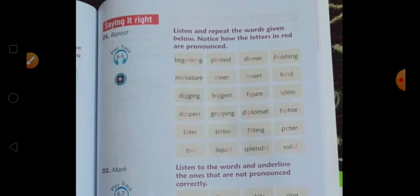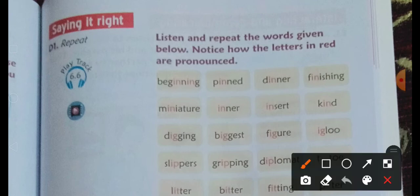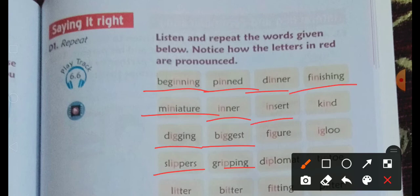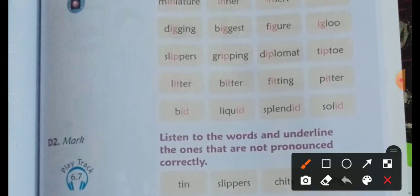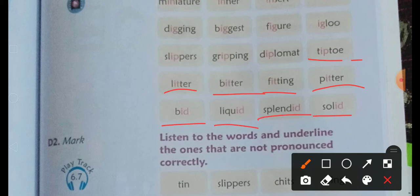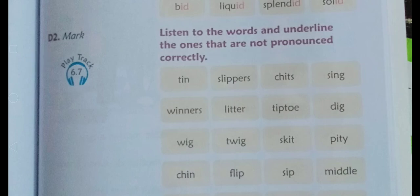Say it right — we will practice pronunciation. Words with the 'it' and 'ip' sounds: big, name, miniature, digging, slipper, pinned, inner, biggest, gripping, dinner, finishing, insert, kind, figure, igloo, diplomat, tip, talk, litter, bitter, fitting, liquid, splendid, solid. These are some 'it' and 'ip' words — practice them by yourself as I have pronounced them.